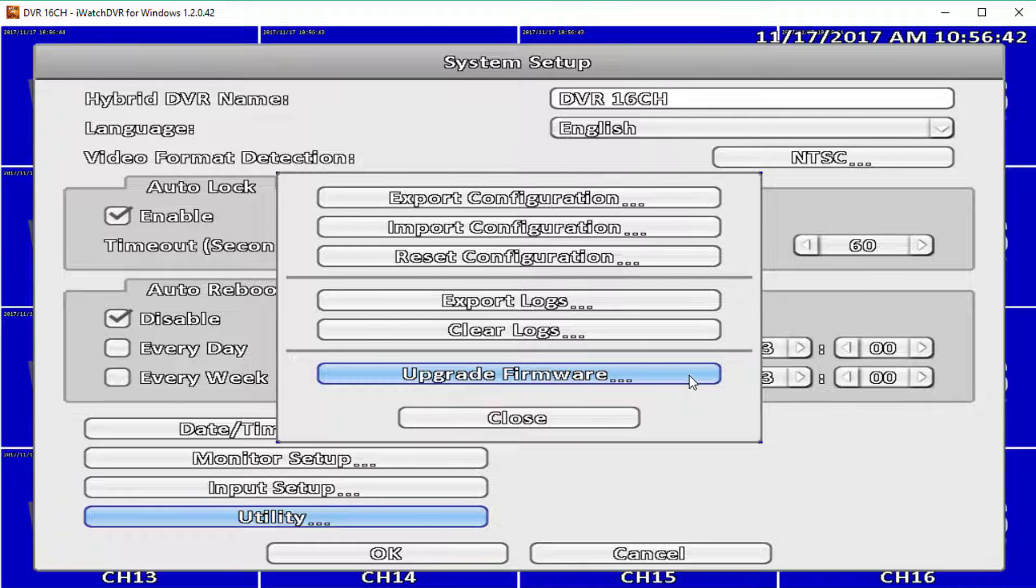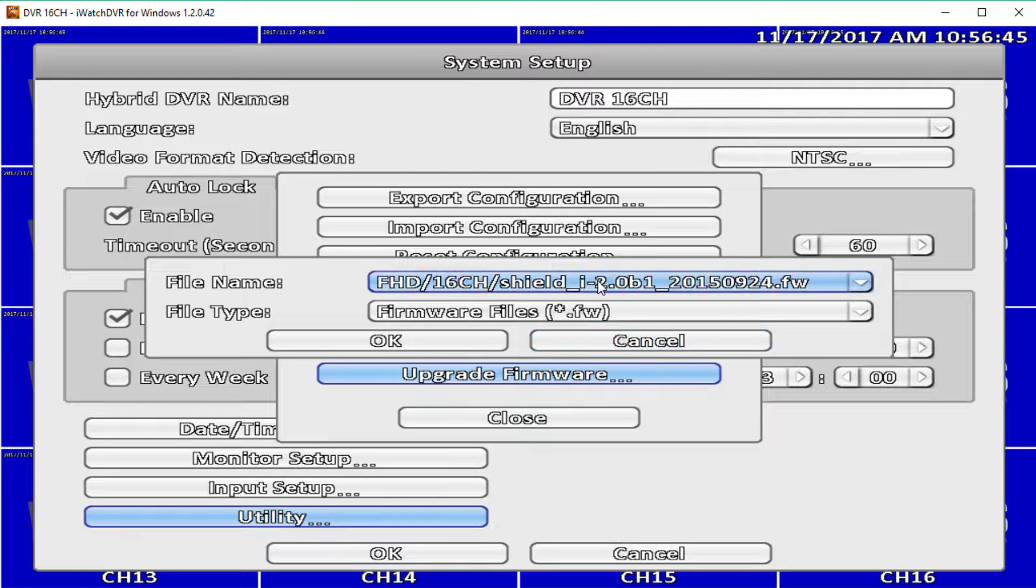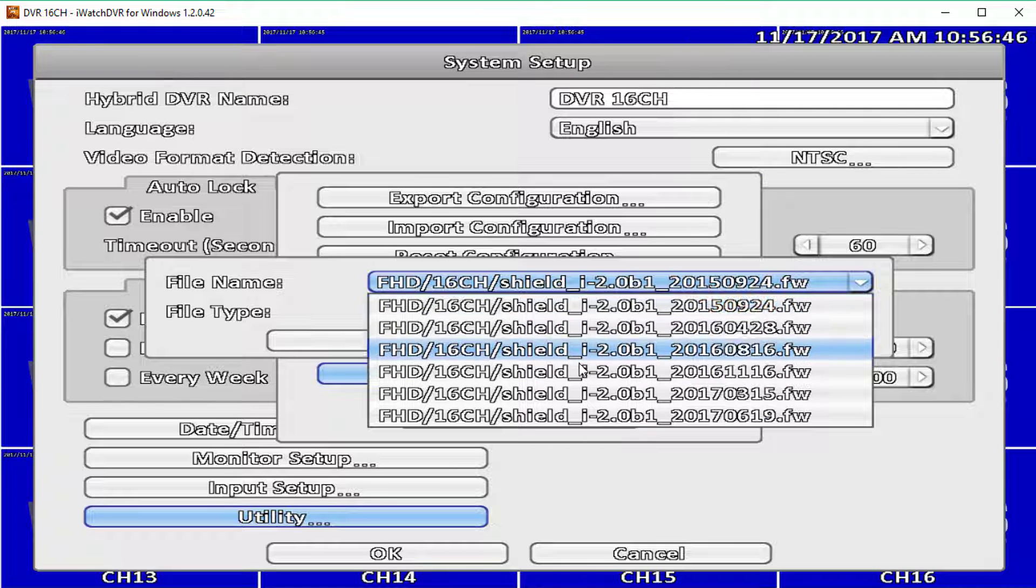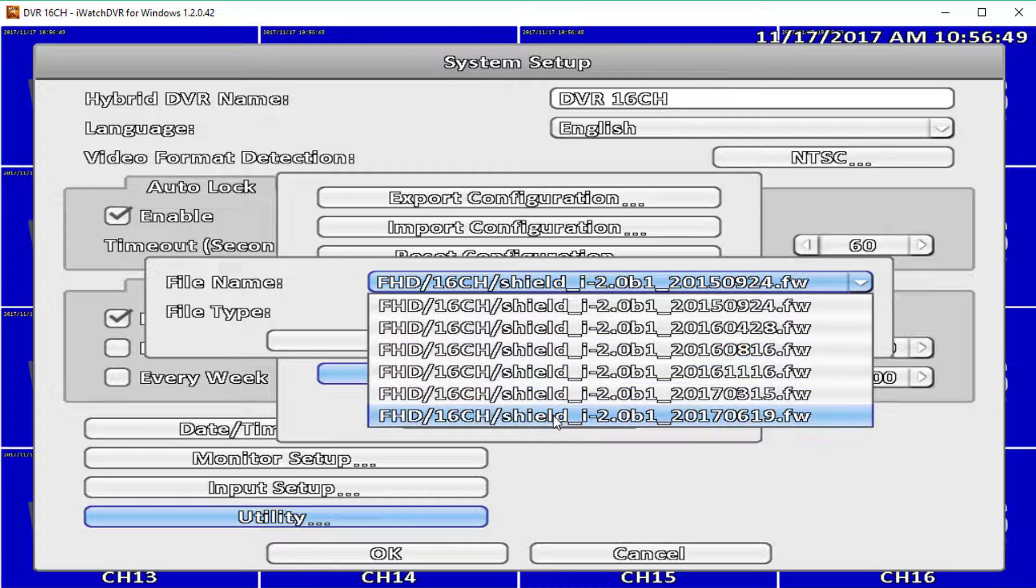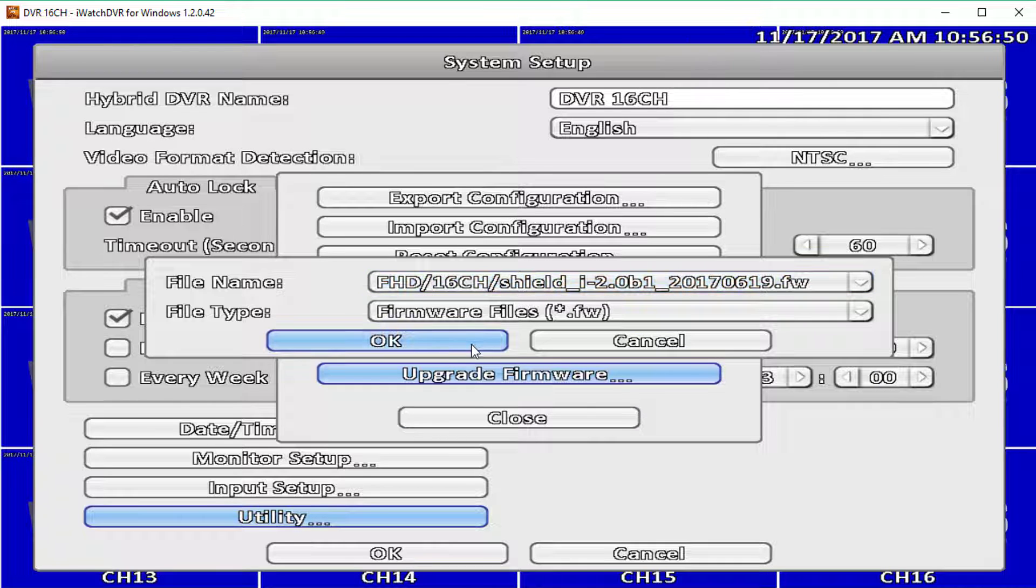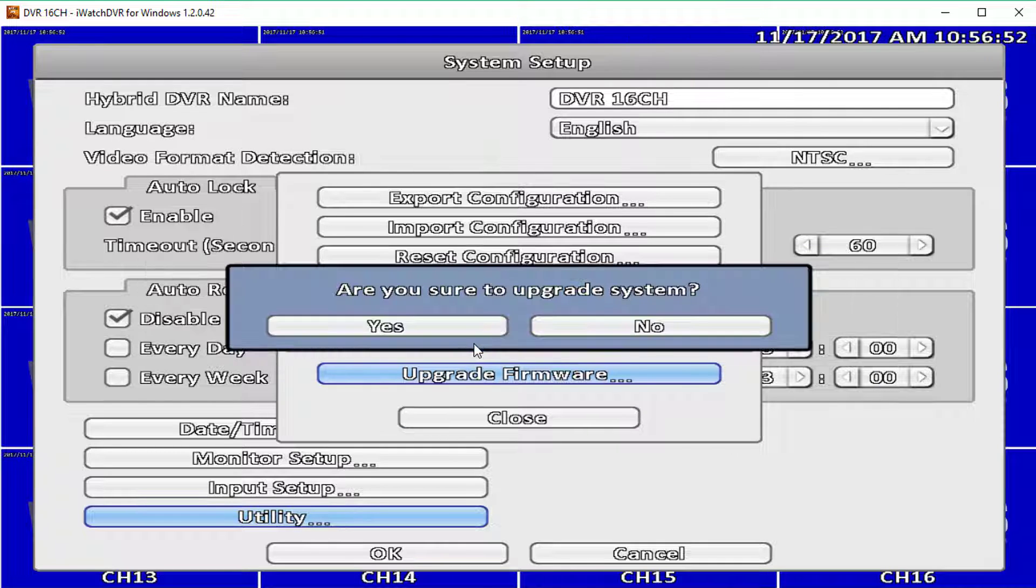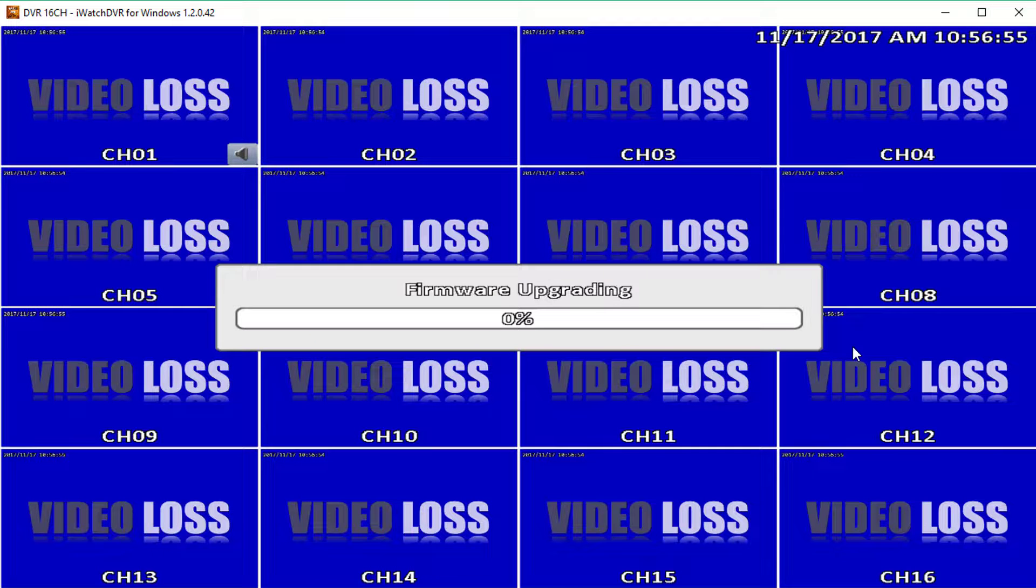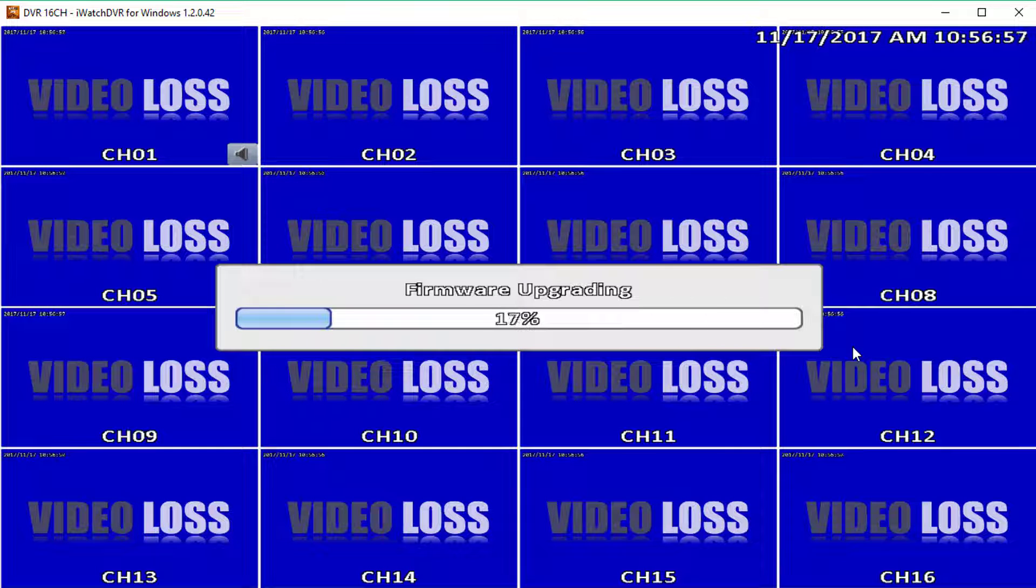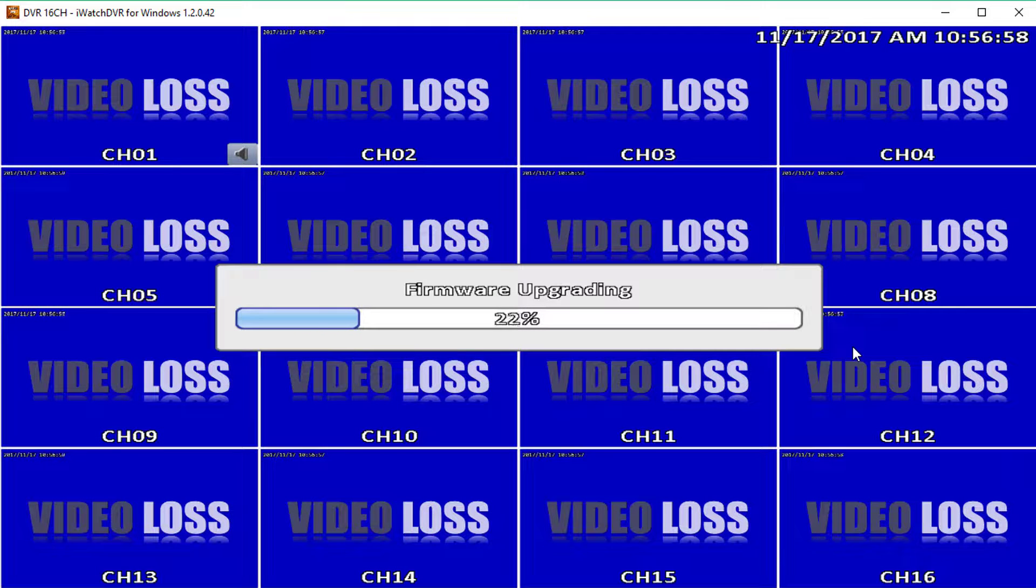Note: you can put multiple firmware on the same flash drive and your DVR will only display the compatible ones. Select the firmware you want and a progress bar will show up. Please be very careful not to interrupt the DVR until the firmware upgrade is finished.